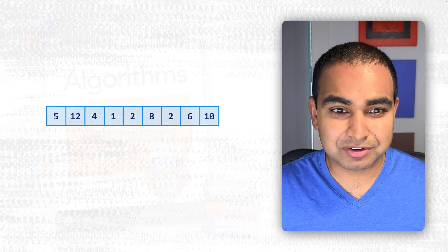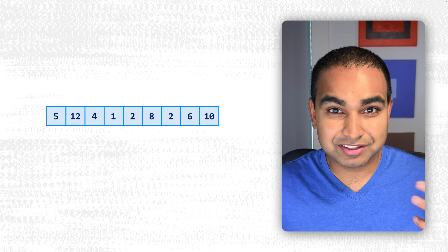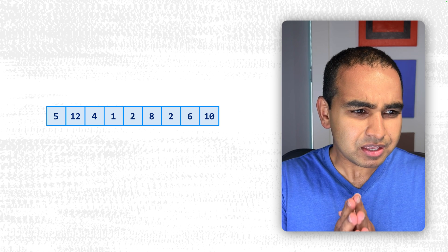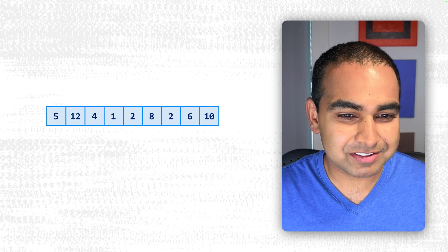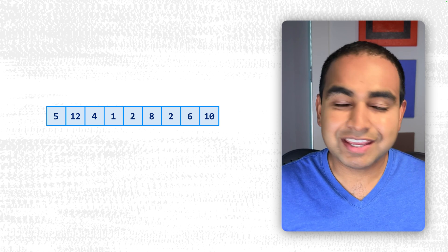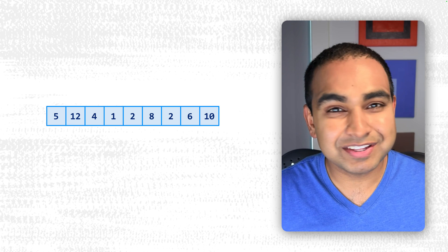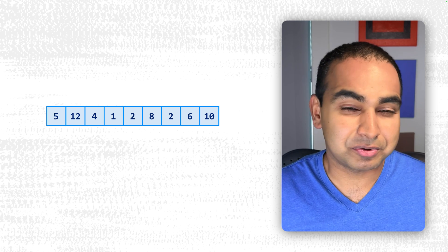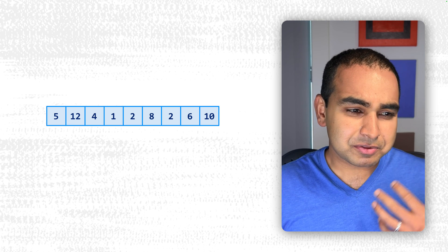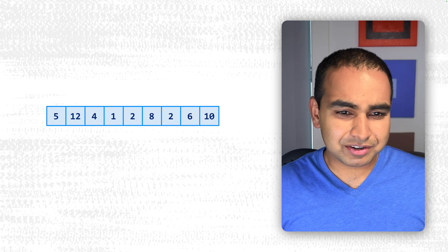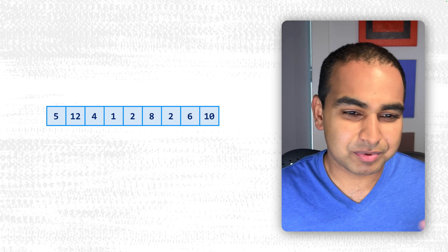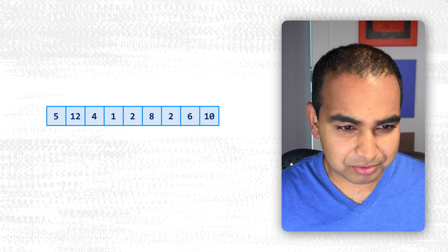Now, getting back to our regularly scheduled Merge Sort conversation. The best way to understand how Merge Sort works is by taking an example of unsorted values and using Merge Sort to sort them. So let's start with our unsorted values. We have 5, 12, 4, 1, 2, 8, 2, 6, 10. Some numbers, not really sorted, and so we're going to go ahead and sort them.